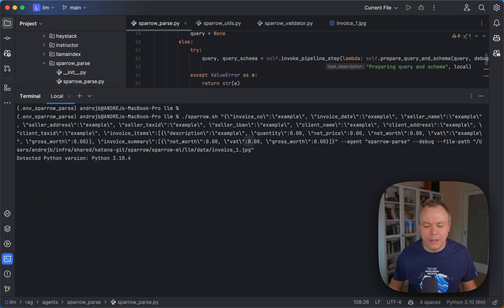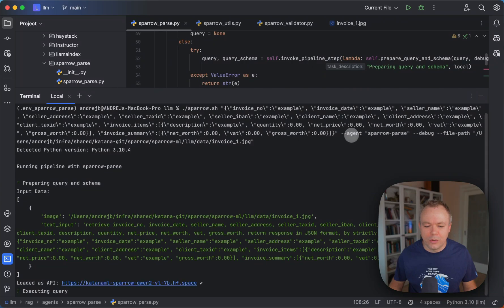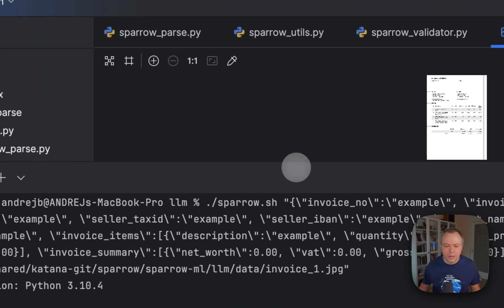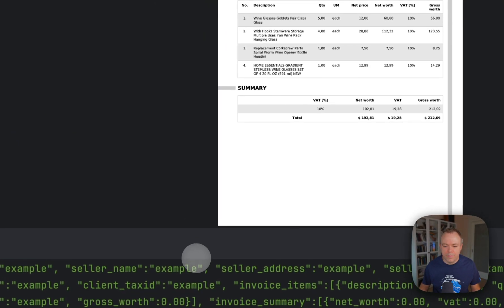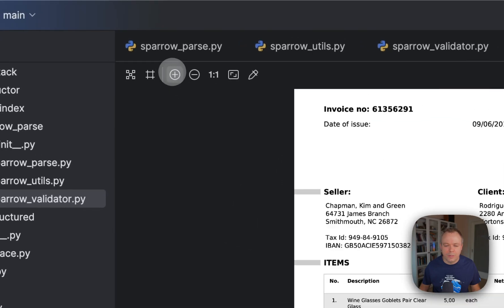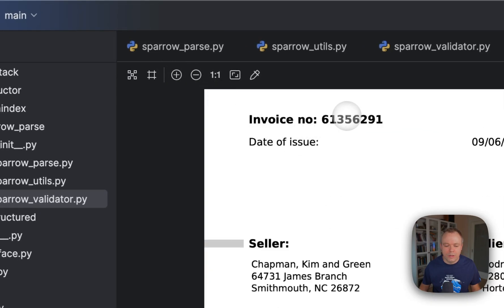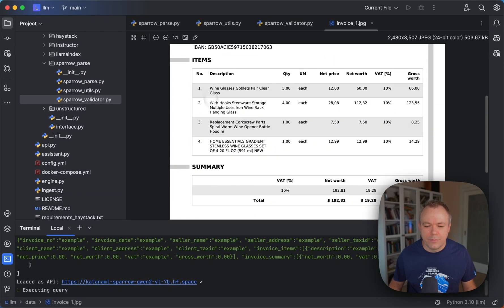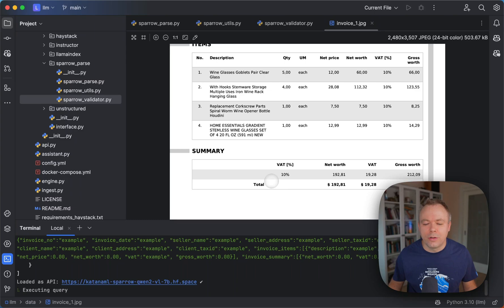Now we try to execute. We specify that we're executing SparrowParseAgent with debug true and this is the sample data file. We have seller information, client, invoice date, and date of issue. This is the list of invoice items, and this is the list of values from the summary table.